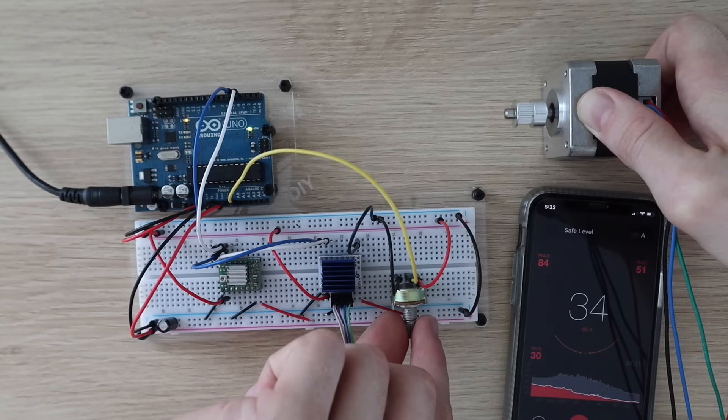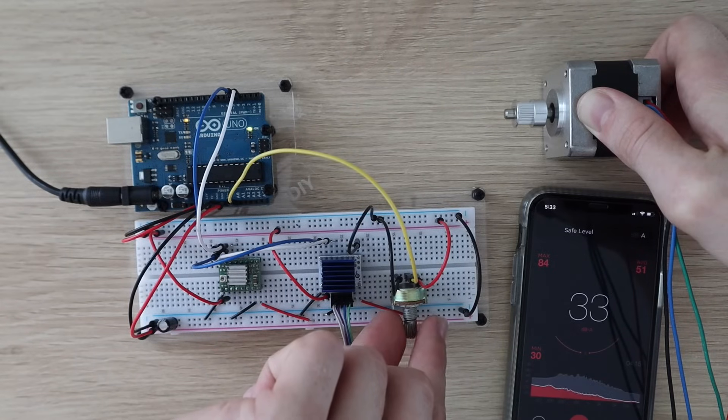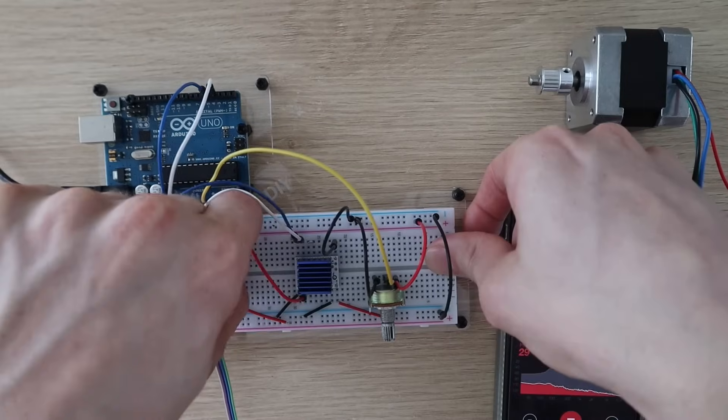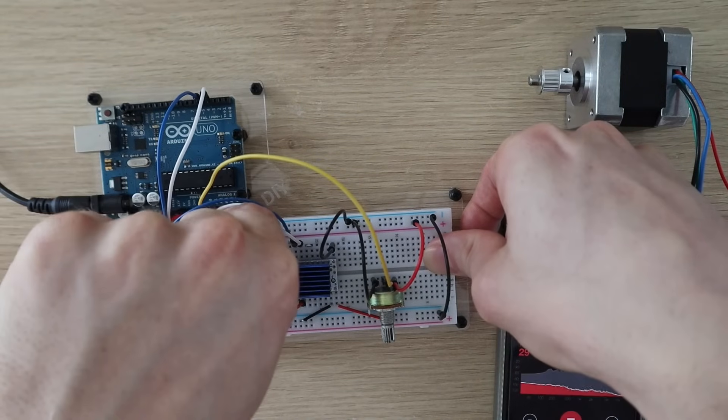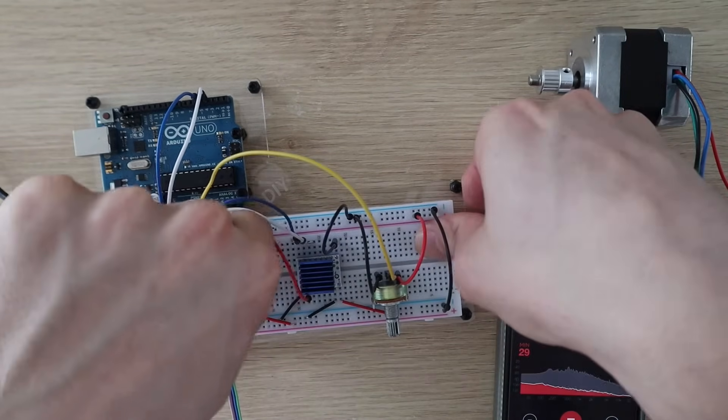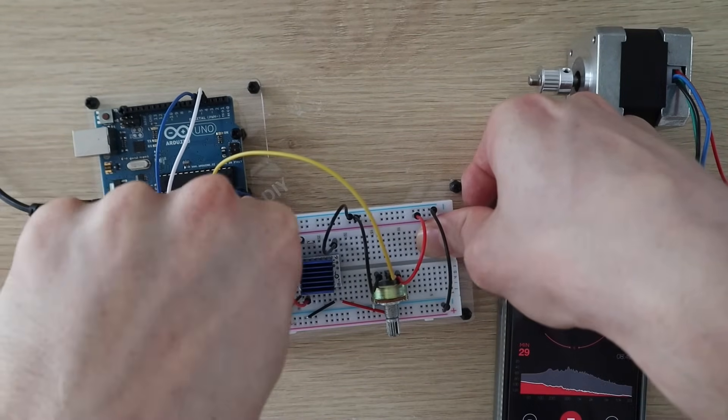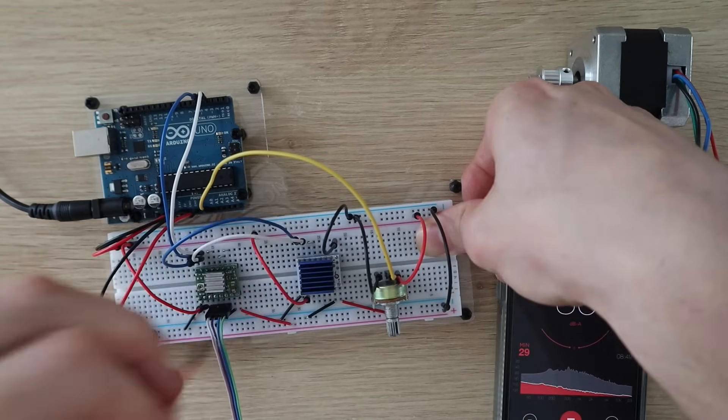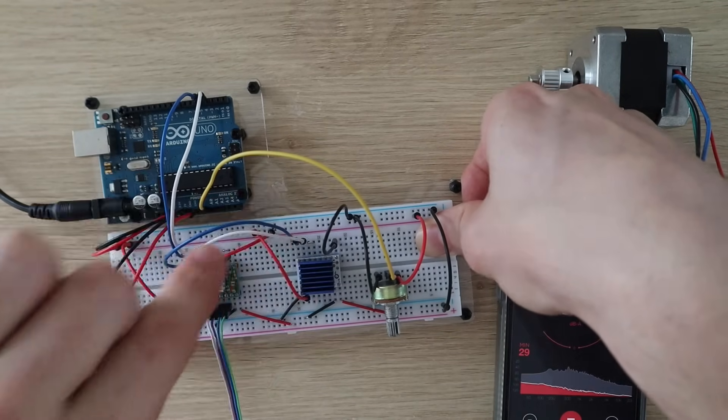So let's try changing the A4988 driver to 16 microsteps, which is the maximum it allows. This allows the driver to microstep the motor 16 times for each full step, so it should be a bit quieter and smoother. We do this by putting 5 volts on the 3 microstepping pins on the driver.